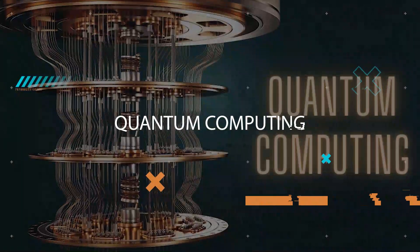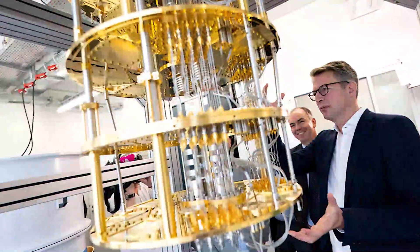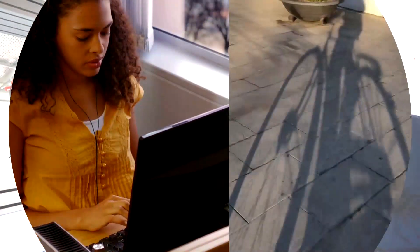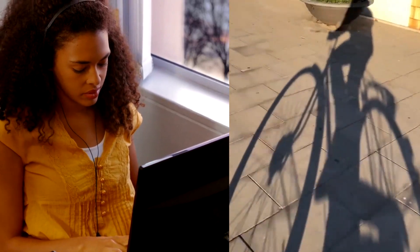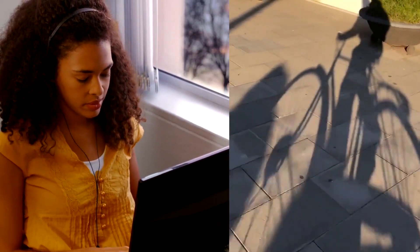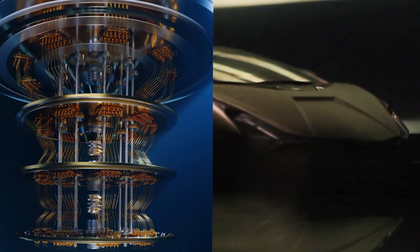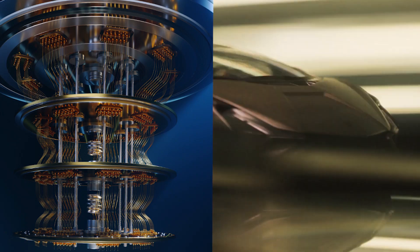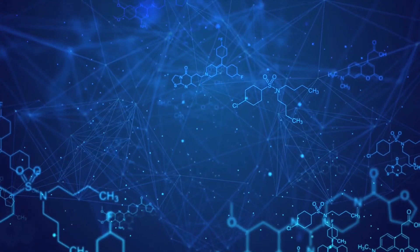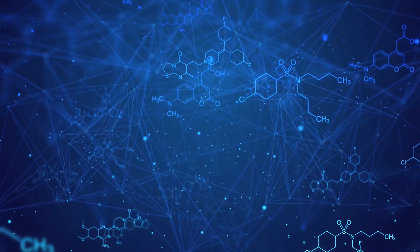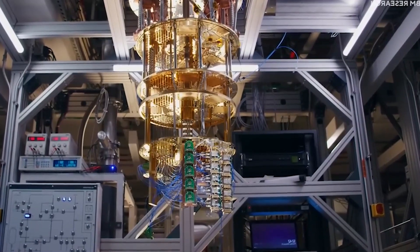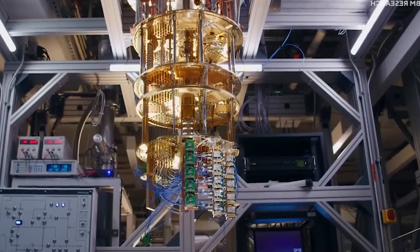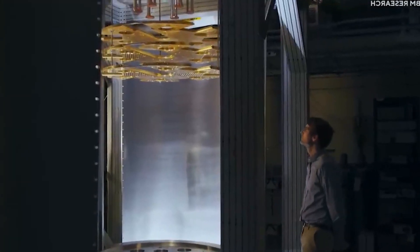Quantum Computing. My friend, quantum computing is an absolute game-changer. Imagine a world where traditional computers are like tiny bicycles trying to navigate through traffic, while quantum computers are sleek and swift Ferraris effortlessly cruising past them. It is another level right, this entire technology has the potential to solve problems that our current systems simply can't handle. By making use of the power of quantum mechanics, these machines can process information exponentially faster and more accurately than their classical counterparts.